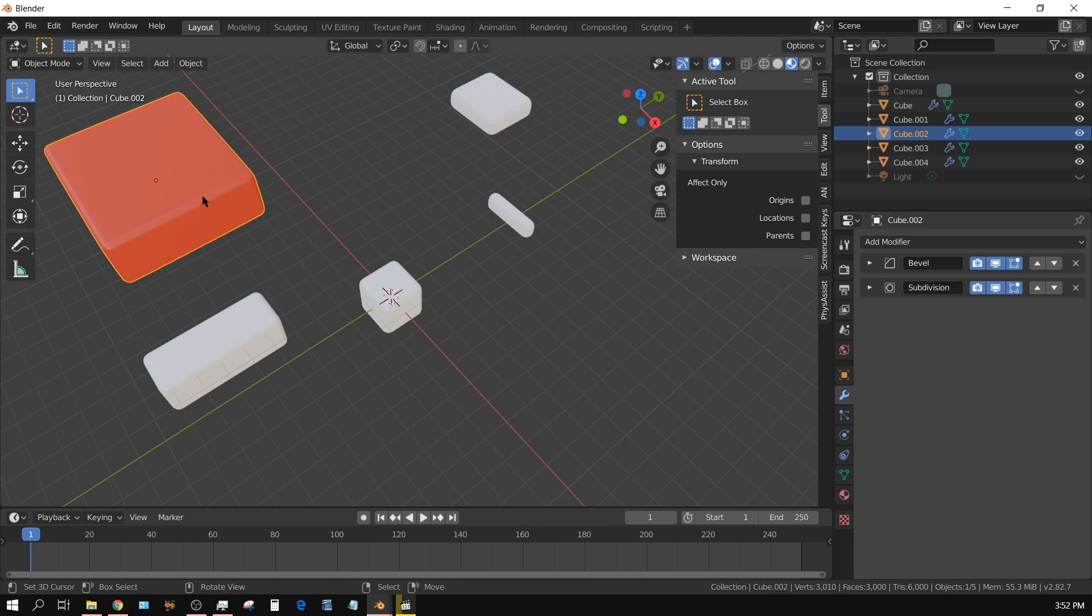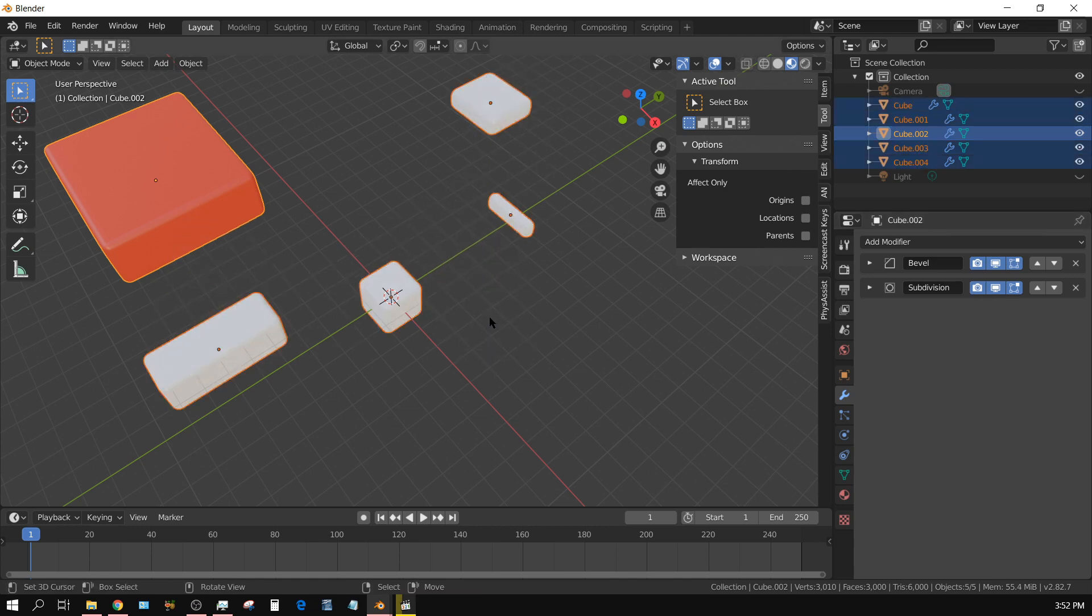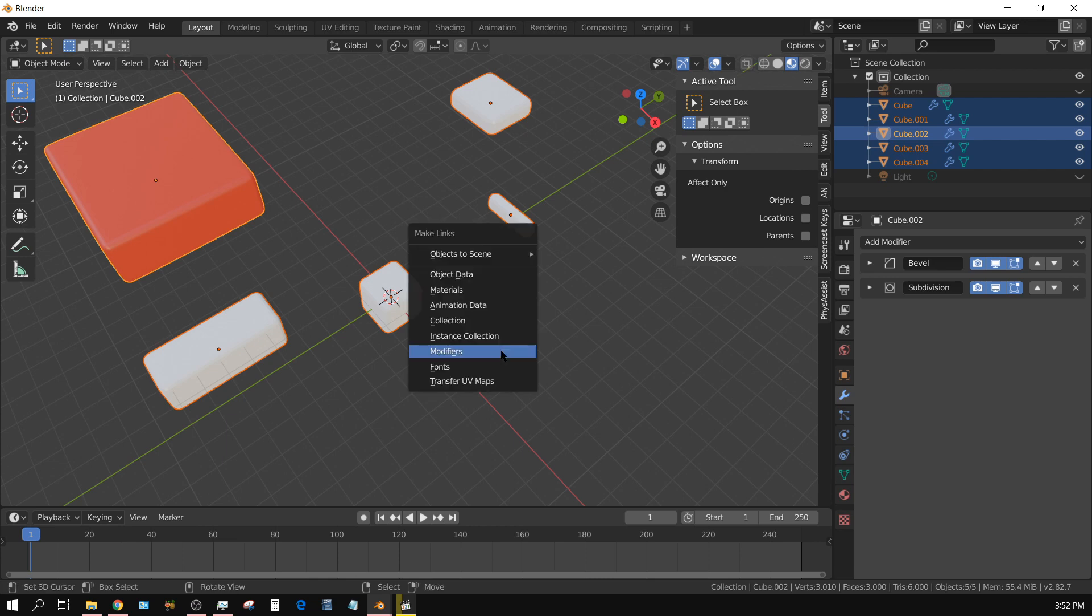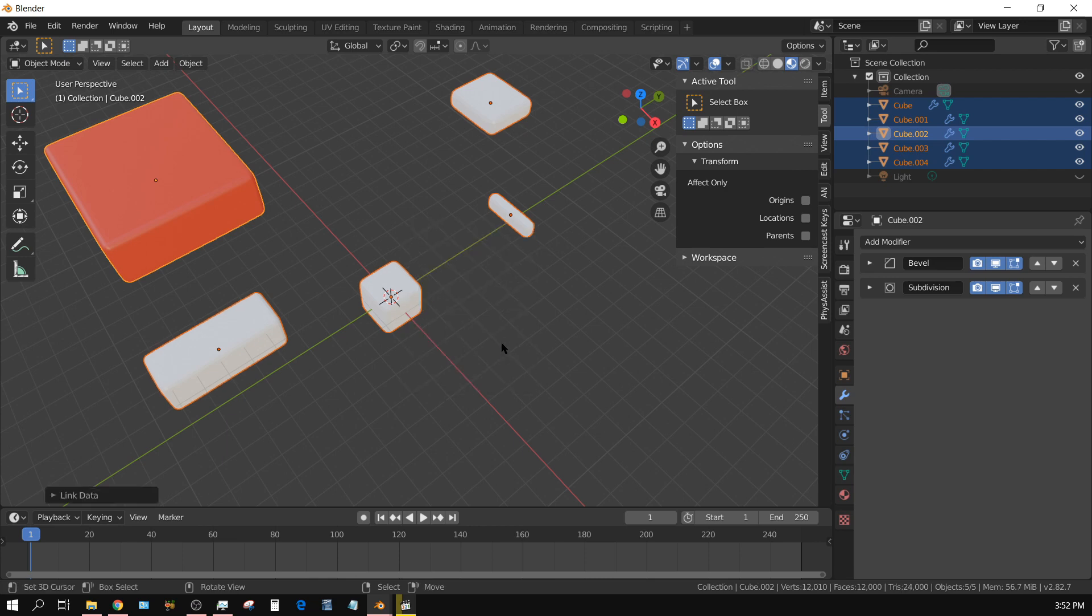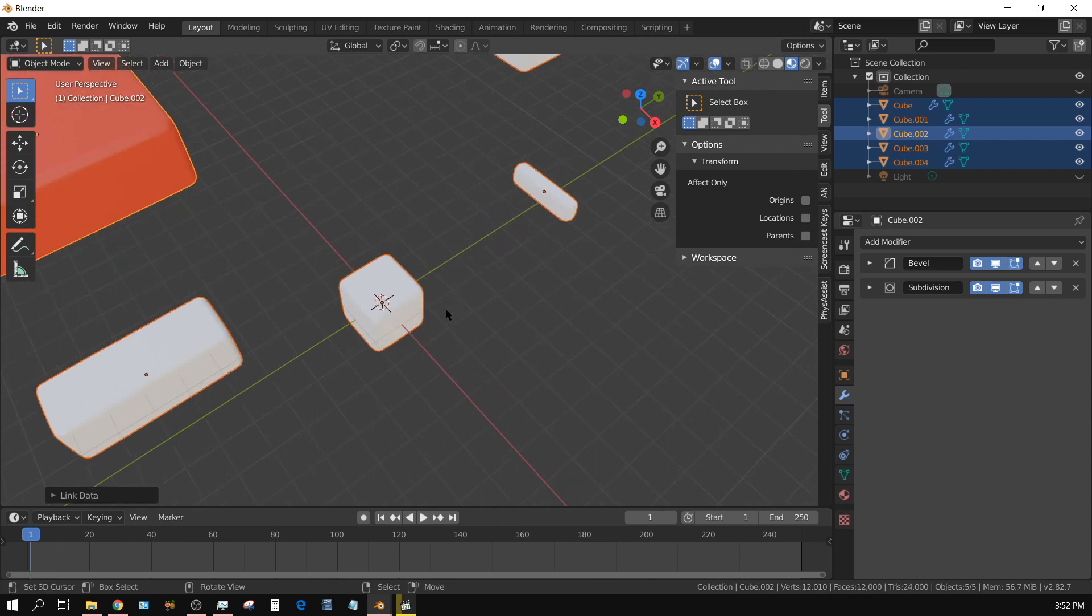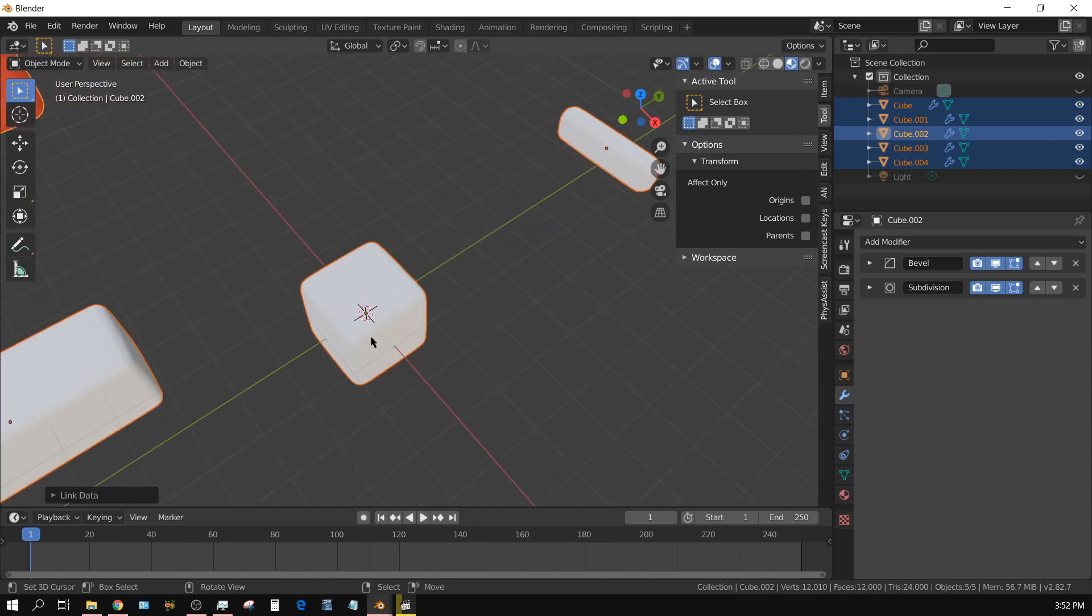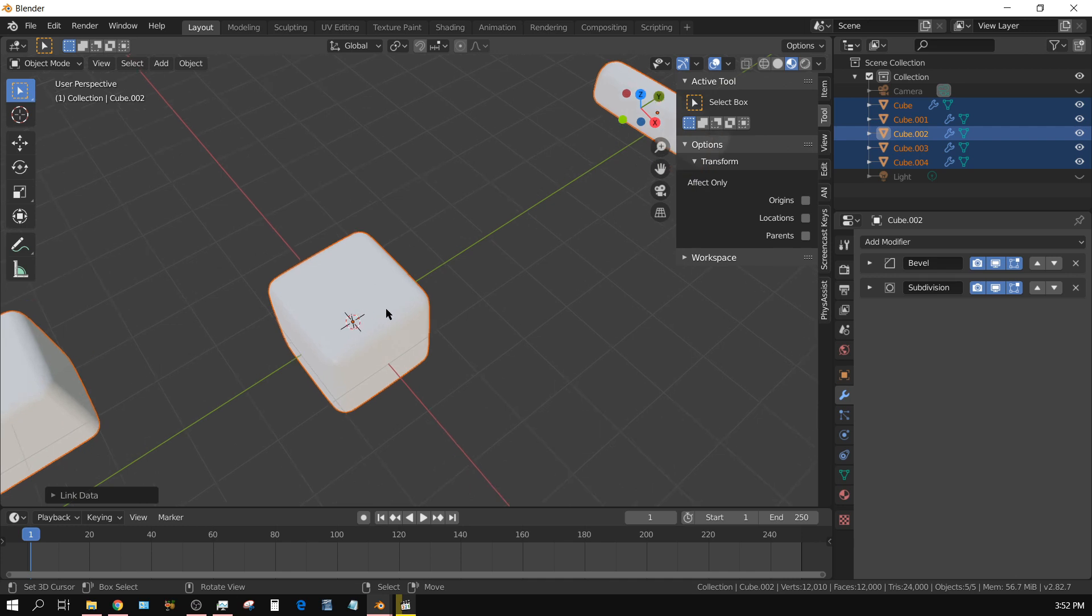Then press Ctrl+L and click Modifiers. Now it carries over the subdivision surface also.